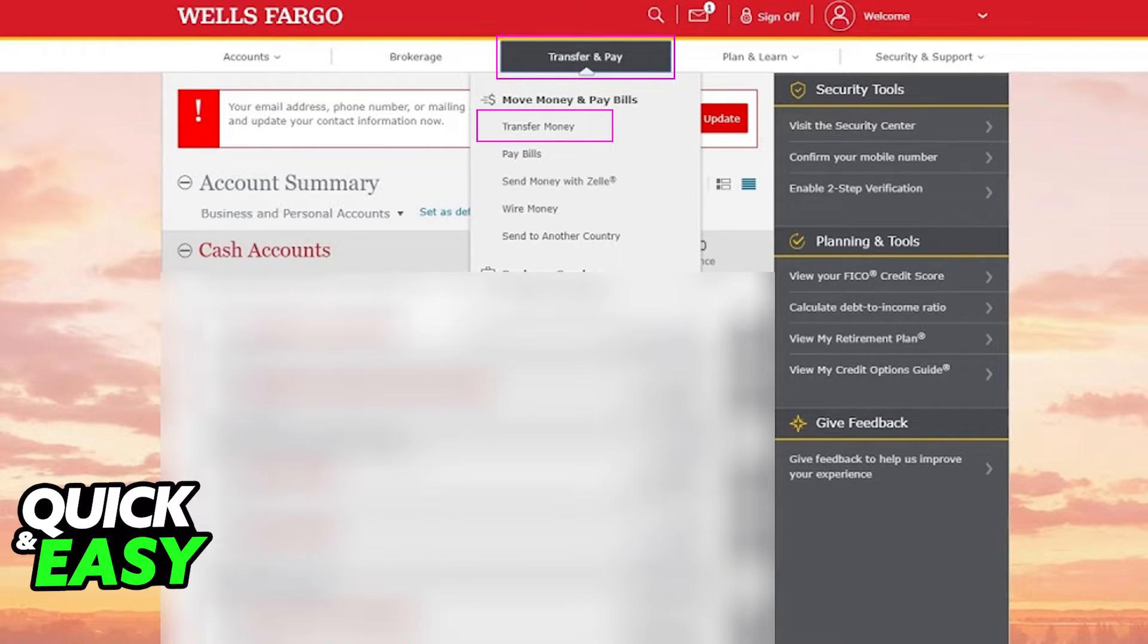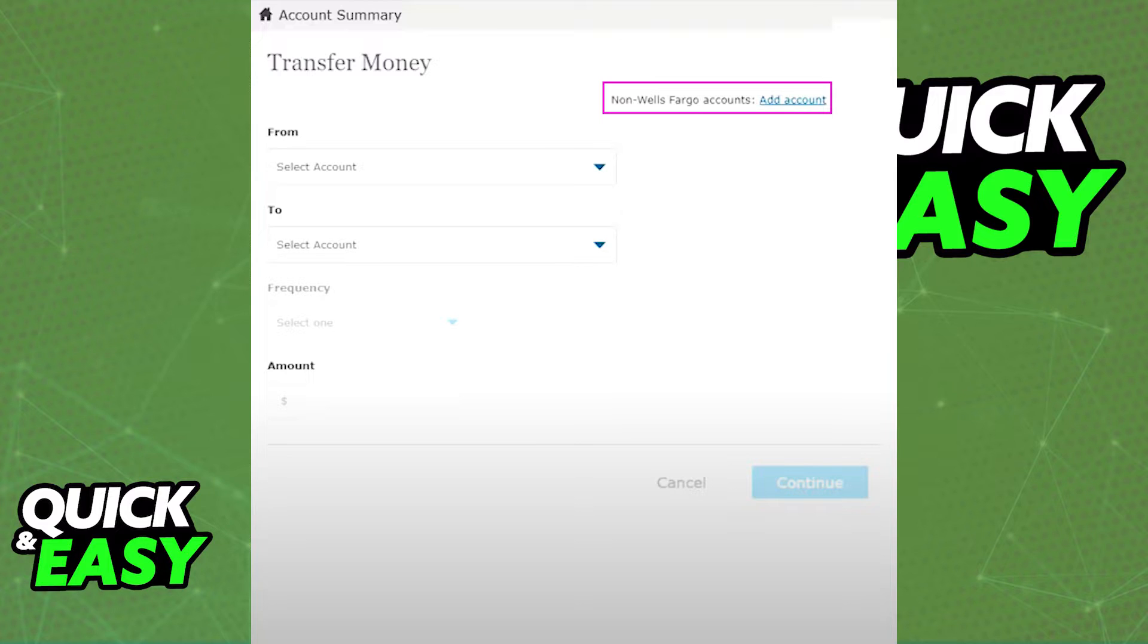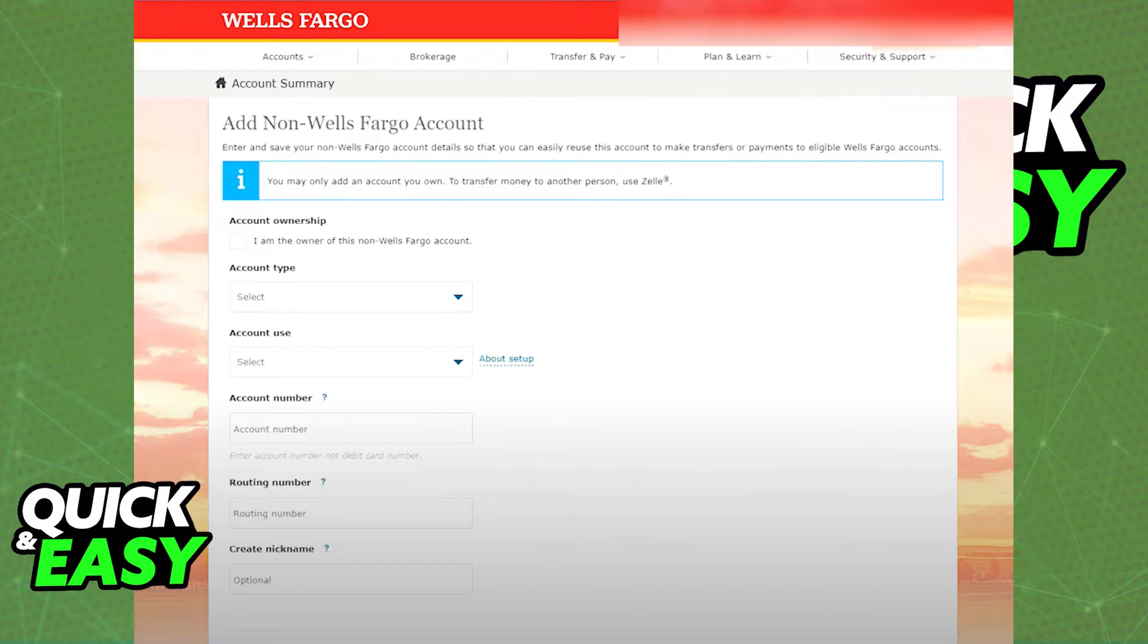When you click Transfer Money you will be able to select from which account you're transferring from and to. You will also notice that the text I've highlighted will be present: Non Wells Fargo accounts add account. Click that option and you will get another prompt allowing you to add your Navy Federal account from here.